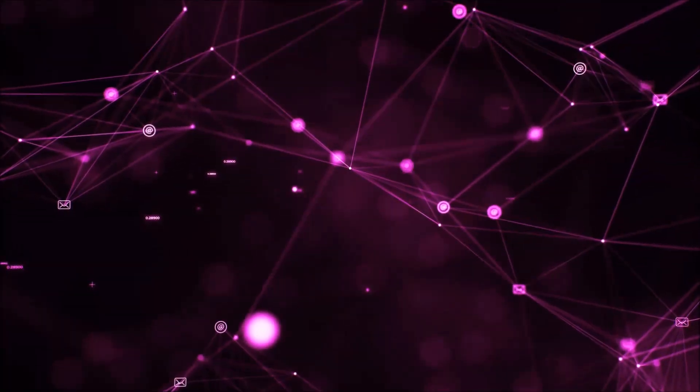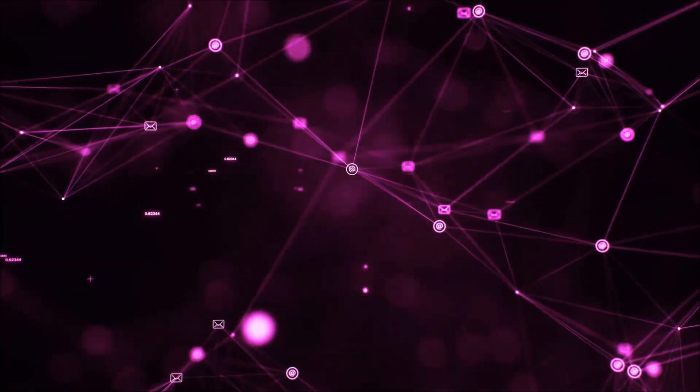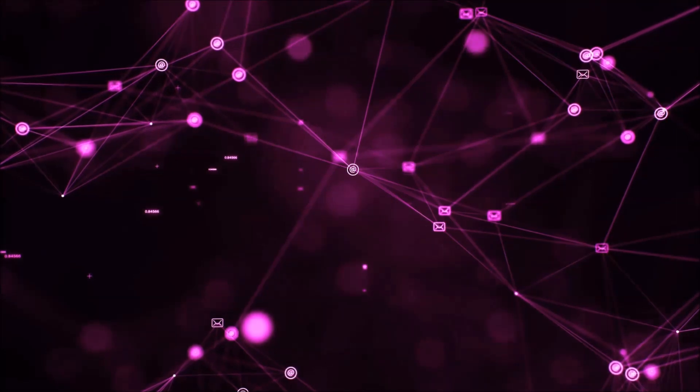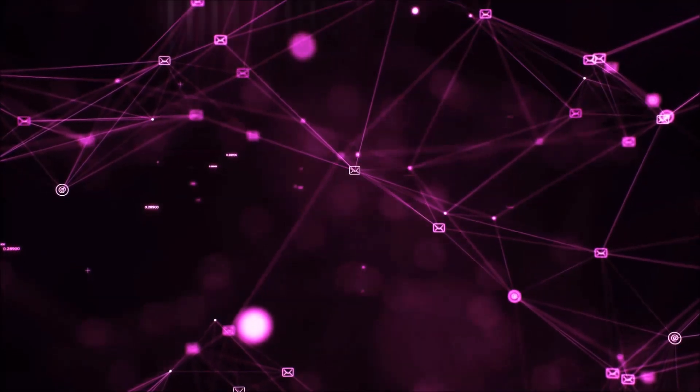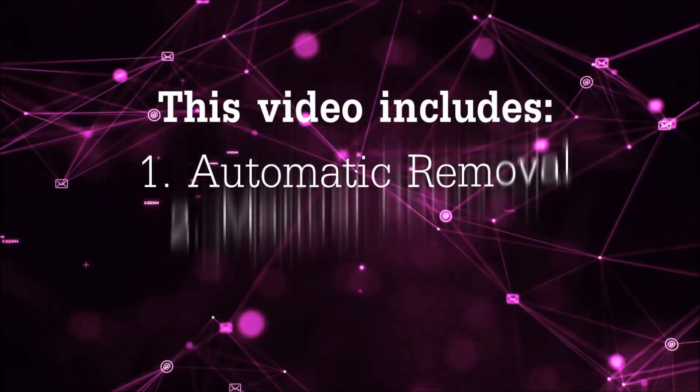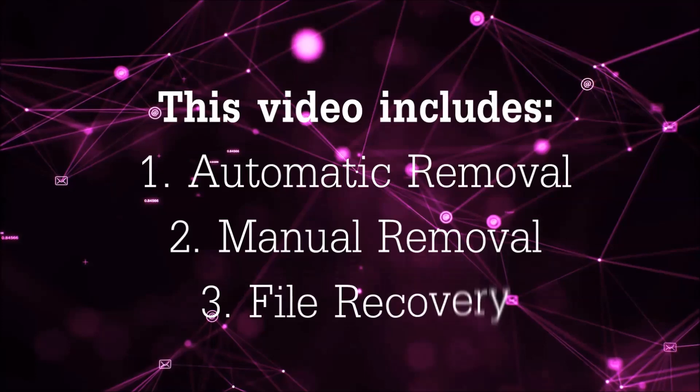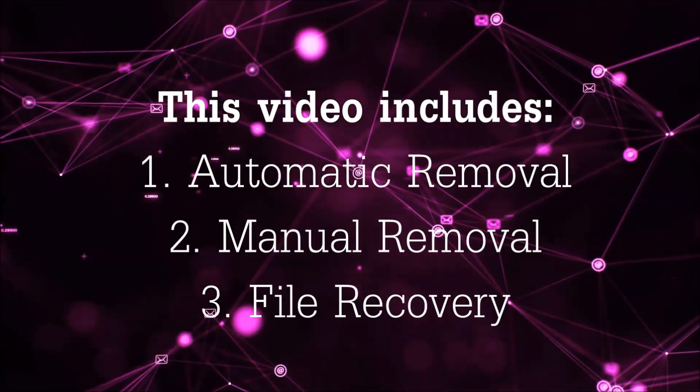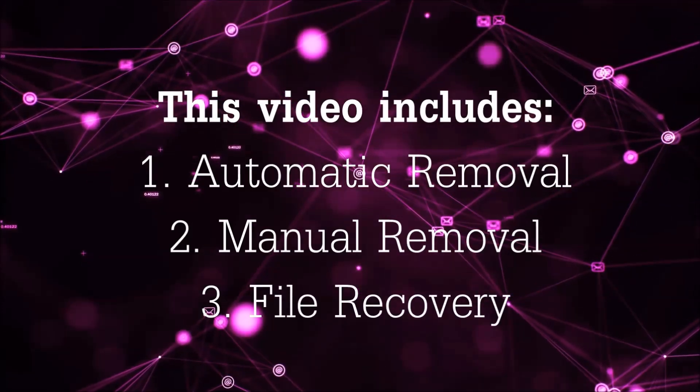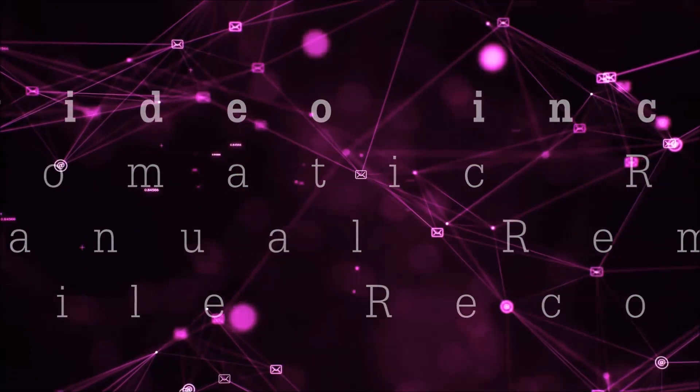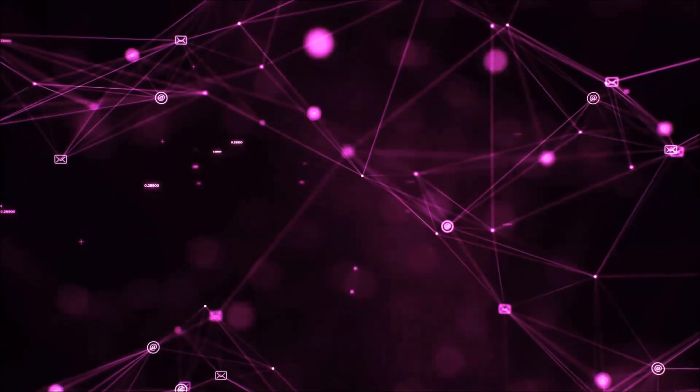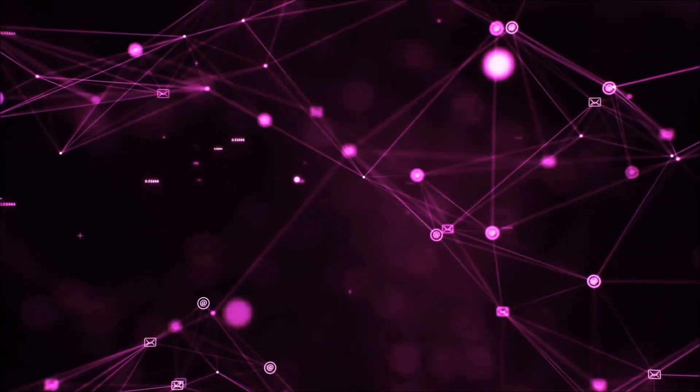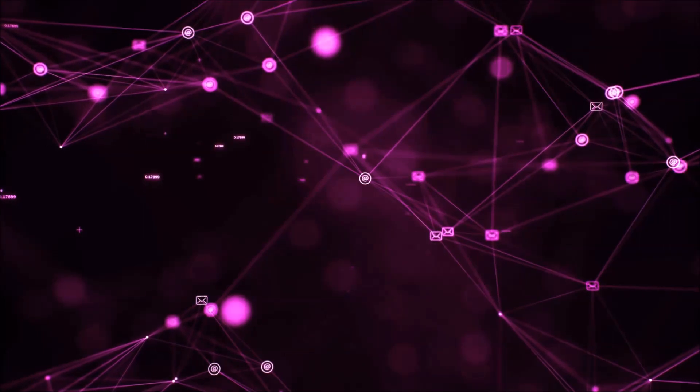Hello guys, now I'm going to be taking you through the removal process of this nasty ransomware virus from your computer. This video is going to include three parts: automatic removal, manual removal, and I'm going to show you some file recovery methods that you can use to try and get your files back.